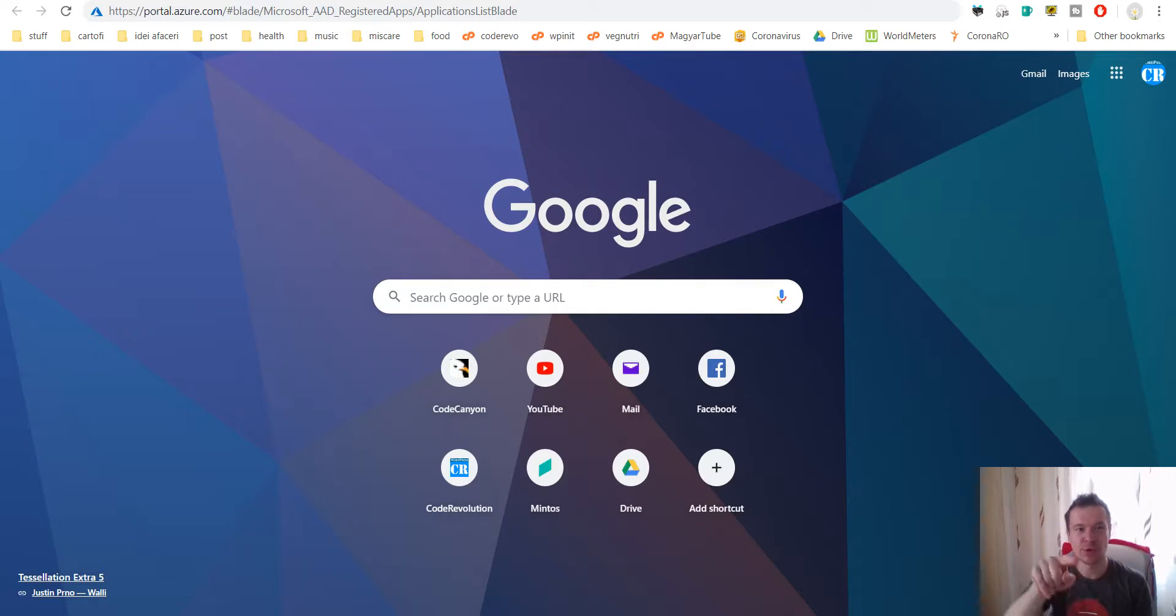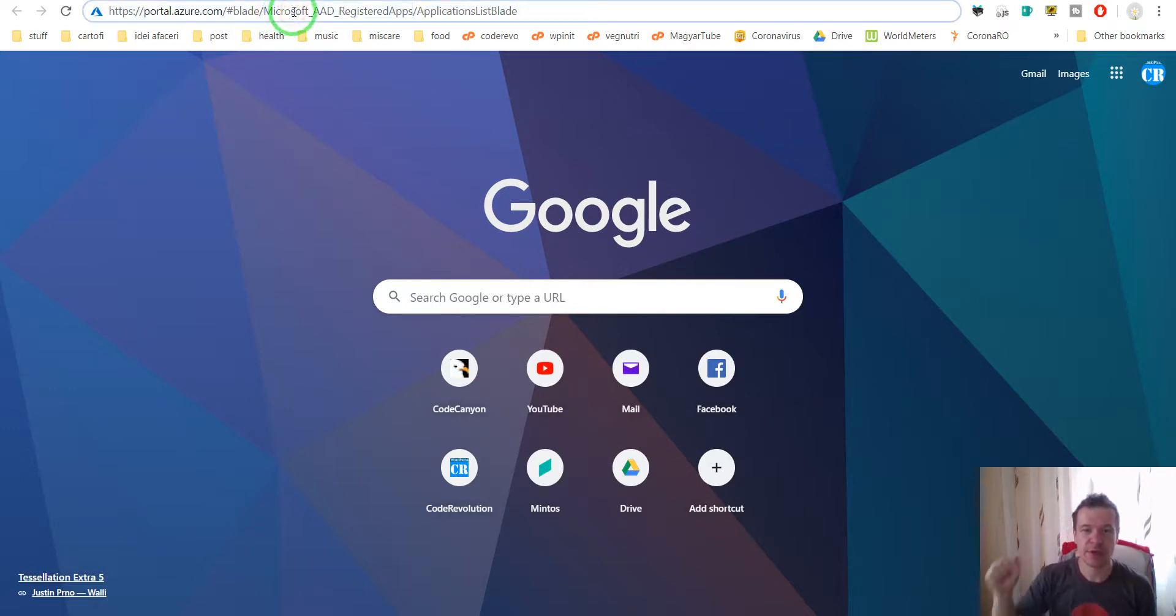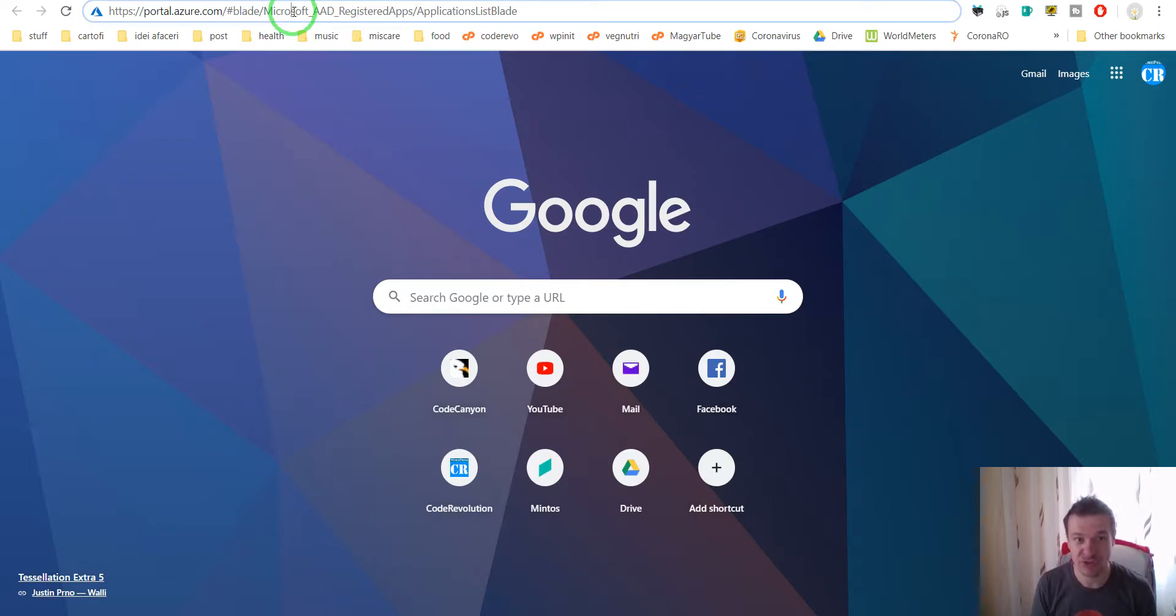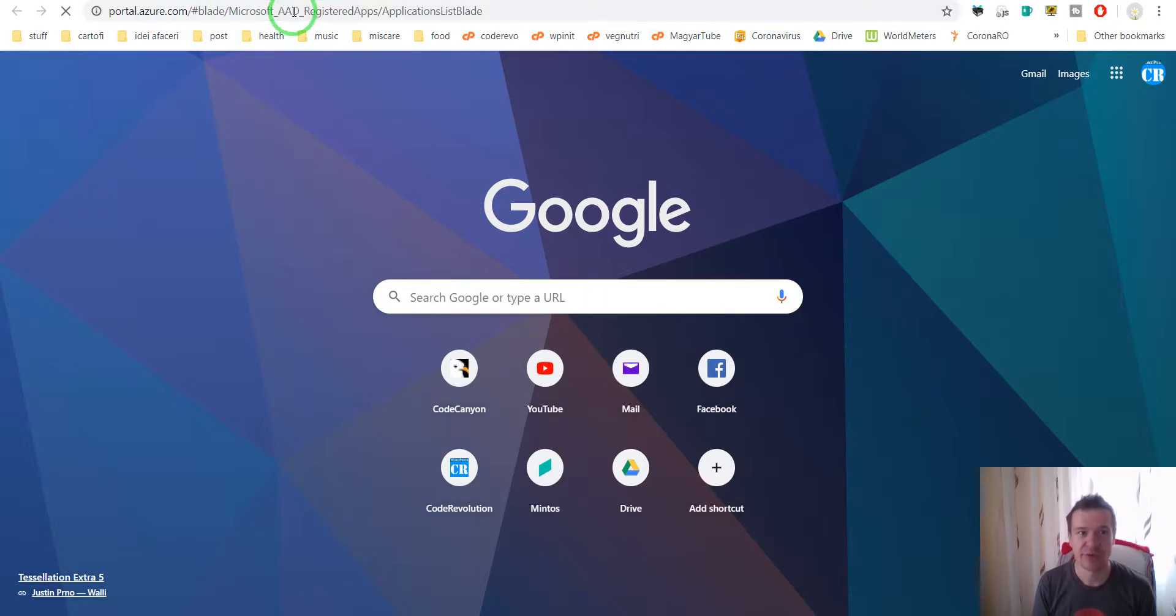I will go to this URL right here. I will link in this video's description the URL so you can access your API account for OneDrive. So let us go here.